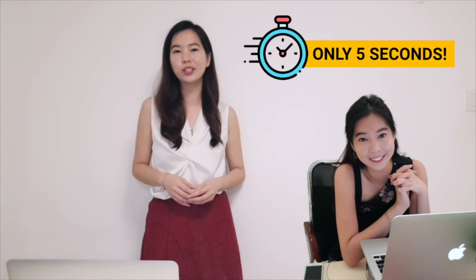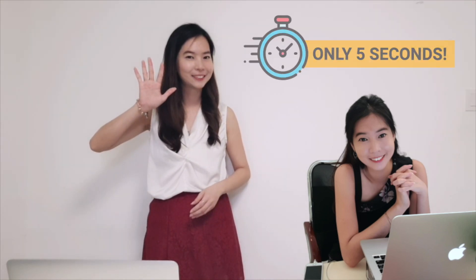In this video, I'm going to share with you how you can remove a background of an image using a very simple tool and it will just take you 5 seconds.